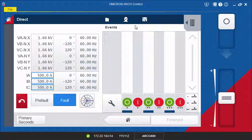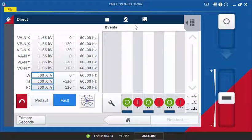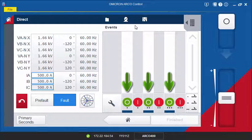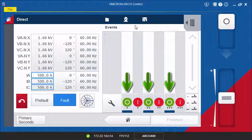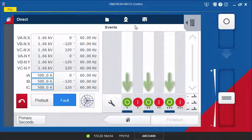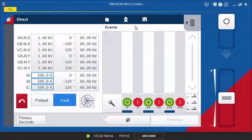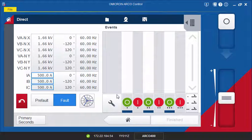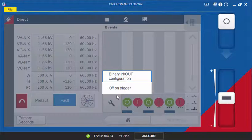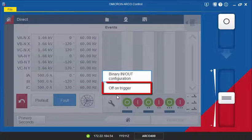On the right, you can monitor the status changes of the trip and close signals. Per default, the open command of the controller is used as the trigger function. You can change this setting in the off-on trigger menu.